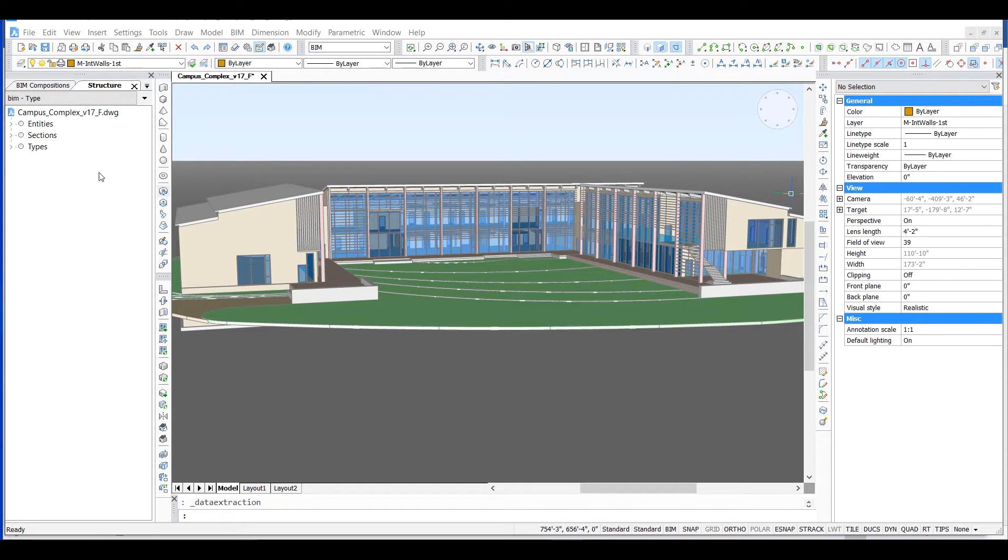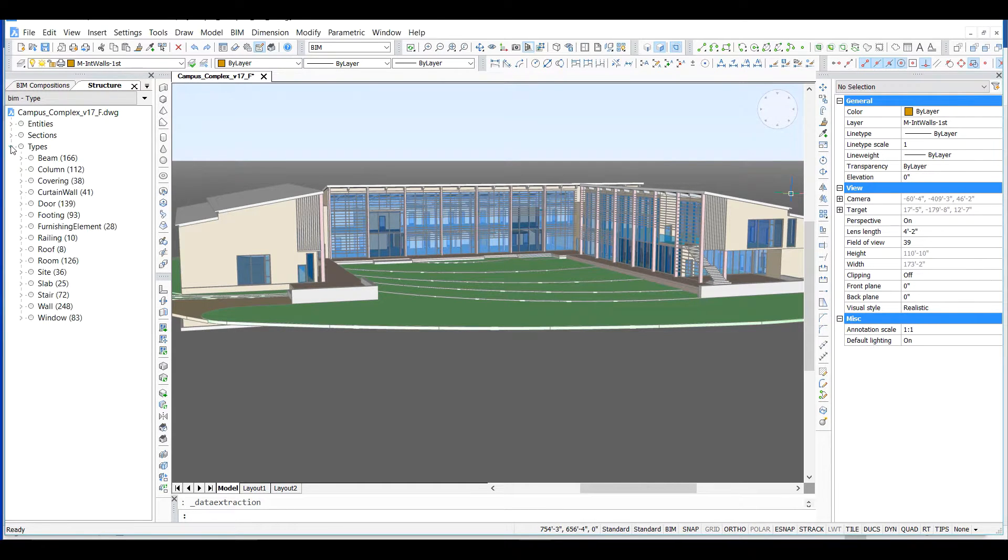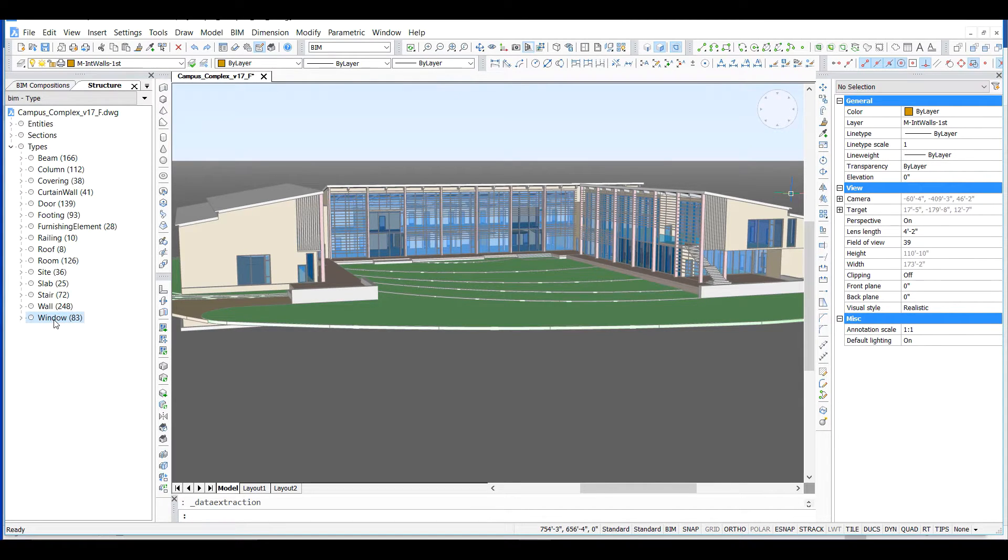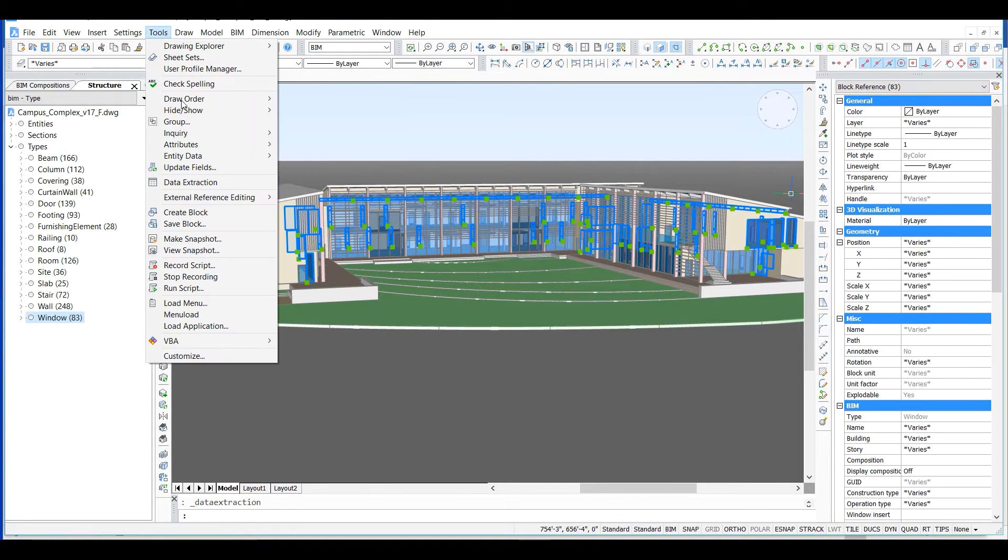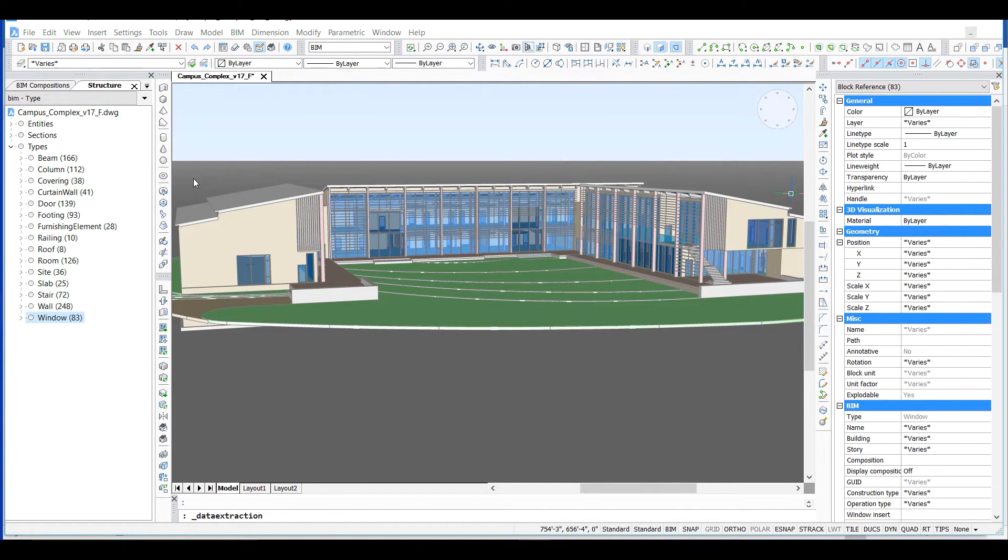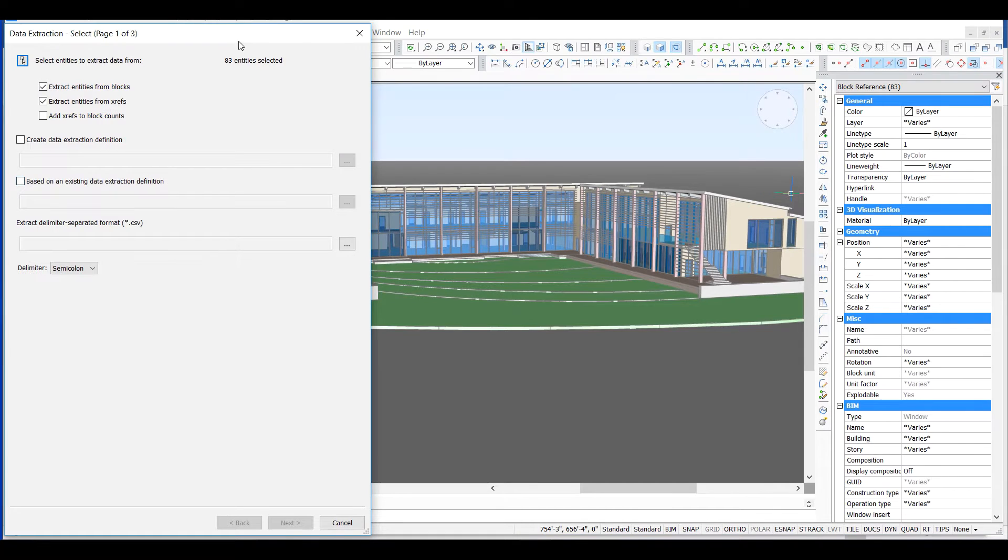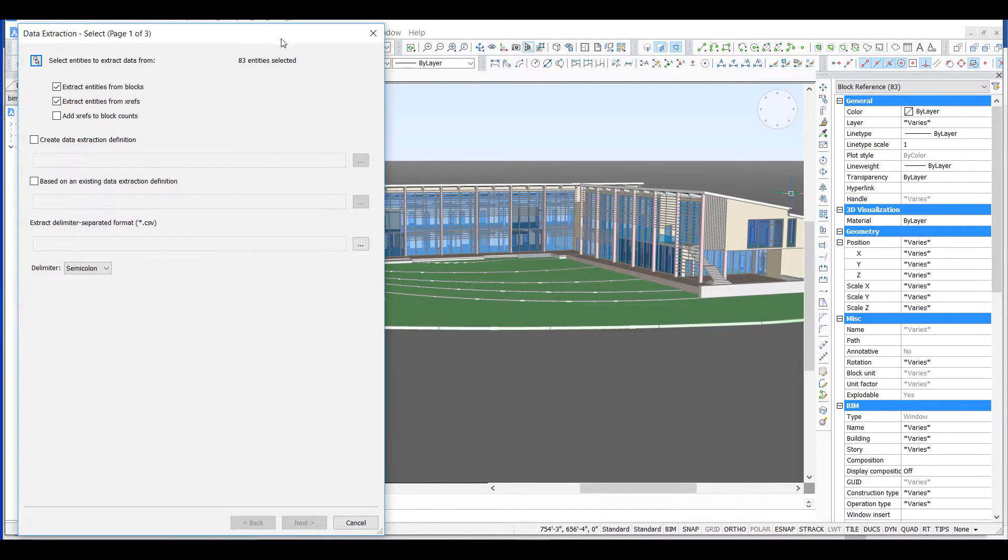We've shown ways to get information into your BIM, but what if you want to get it out? Let's go back to the types configuration and select windows. Next, we'll initiate data extraction. We need to set up a few things.